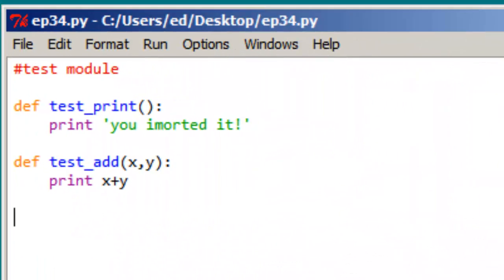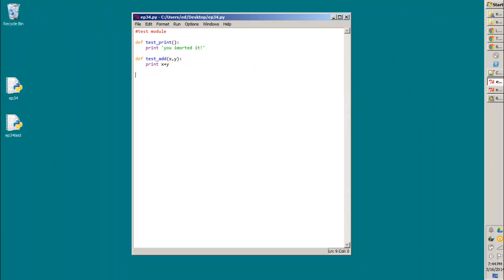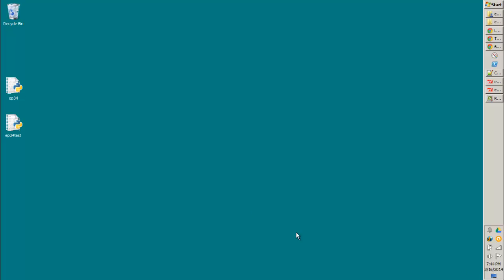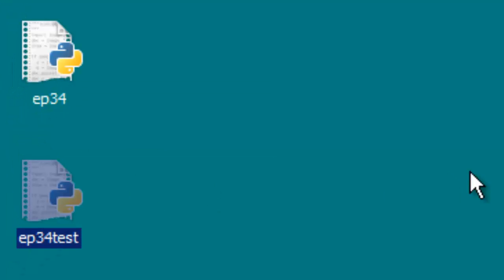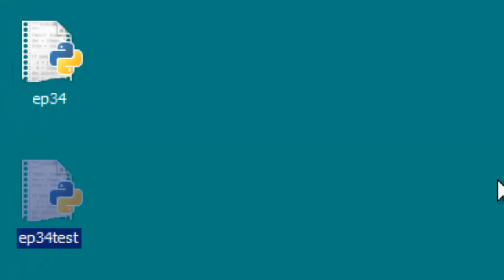All right, so here in all of its glory is our module. We're just going to call it ep34.py. It's got two functions — one of them takes some arguments, the other doesn't. Nothing too wild here. But I want to call attention to one thing, and that is that I have saved this on my desktop, and the only other file on the desktop is episode34.tests, which is the script that simply imports it.